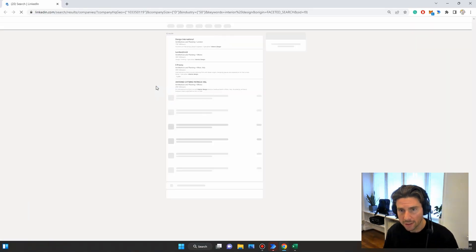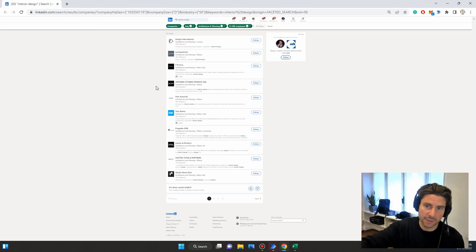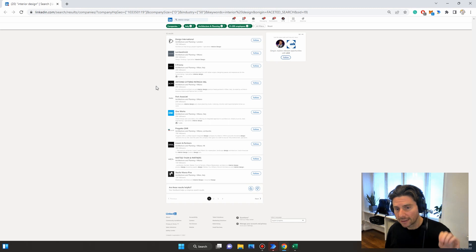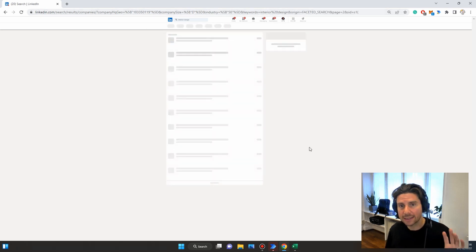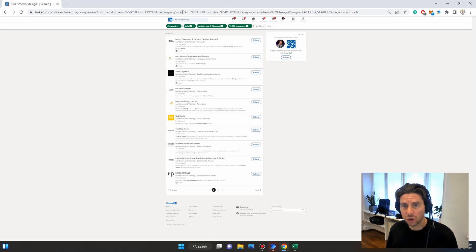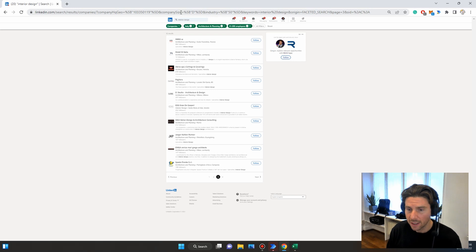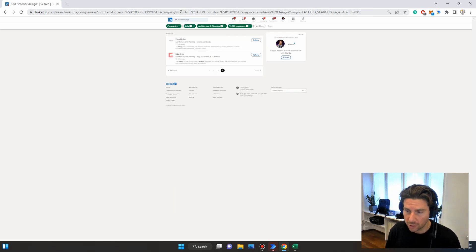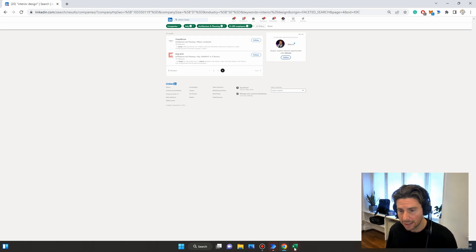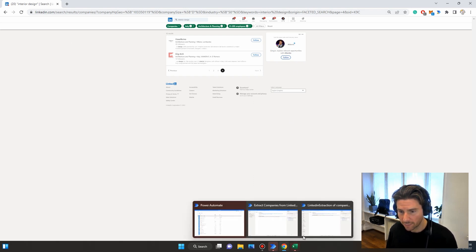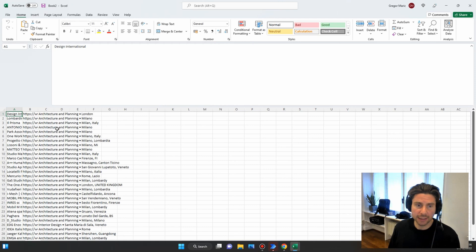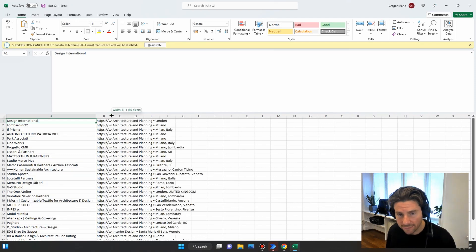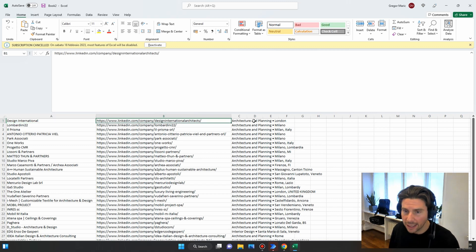We are ready to run our process. It is extracting the web page, going to the right page with the right filters. It should now loop through all the different pages. Keep in mind the link we used is changeable — you can modify the different parameters inside it to fine-tune to whatever you need. The process has completed and it has opened a new Excel sheet.